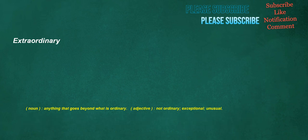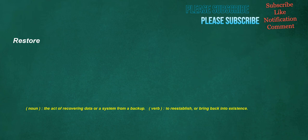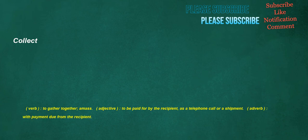Fantastic. Extraordinary. Noun. Anything that goes beyond what is ordinary. Adjective. Not ordinary. Exceptional. Unusual. Restore. Noun. The act of recovering data or a system from a backup. Verb. To re-establish. Or bring back into existence. Collect. Verb. To gather together. Amass. Adjective. To be paid for by the recipient. As a telephone call or a shipment. Adverb. With payment due from the recipient.